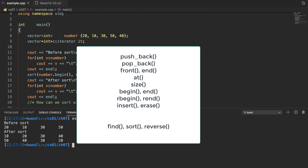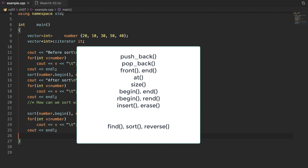In this video, we have talked about a number of member functions for the vector, including push_back, pop_back, front, back, at, size, begin, end, insert, and erase. And also we talked about standard library functions: find, sort, and reverse.